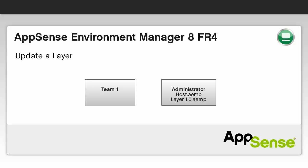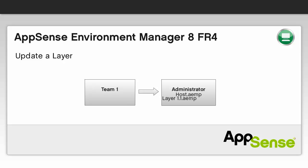Updating a layer. Layers can be updated independently, meaning there is no impact on the host or any other layer. An important change has been made to the layer which needs to be pushed out to users. We can add the new version of the layer directly to the host configuration which will automatically update the existing layer.